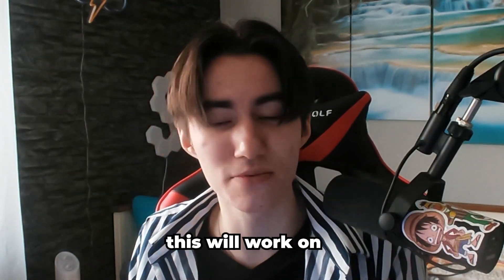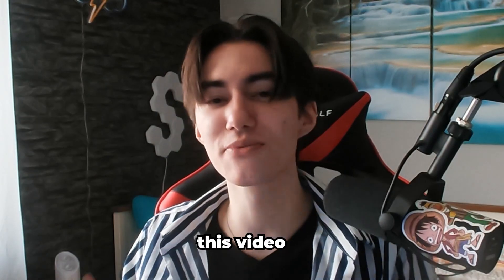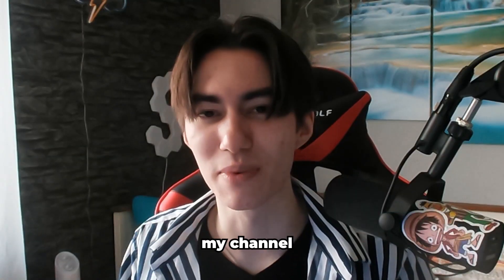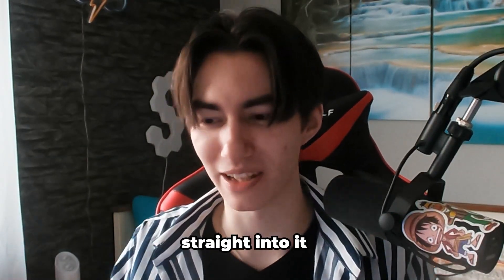It doesn't matter, this will work on any PC. If you guys enjoyed this video, please don't forget to leave a like and subscribe to my channel. We're just gonna hop straight into it.